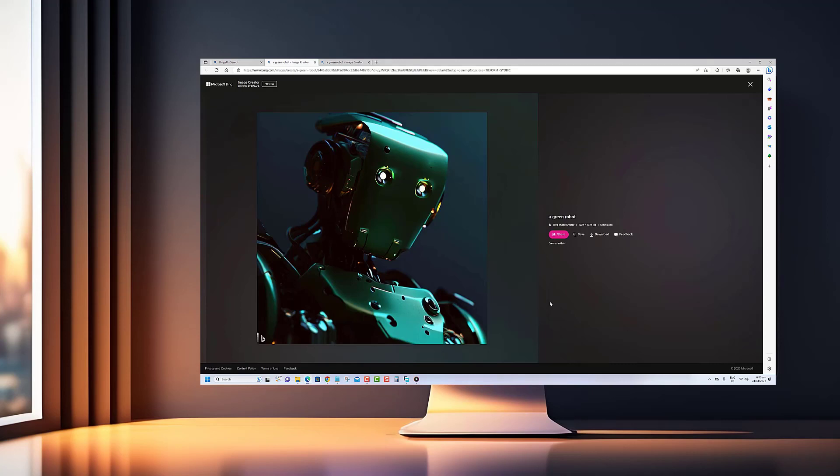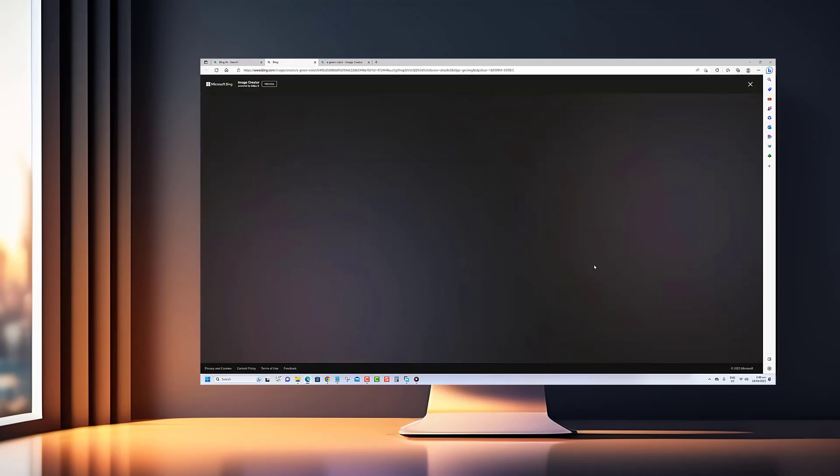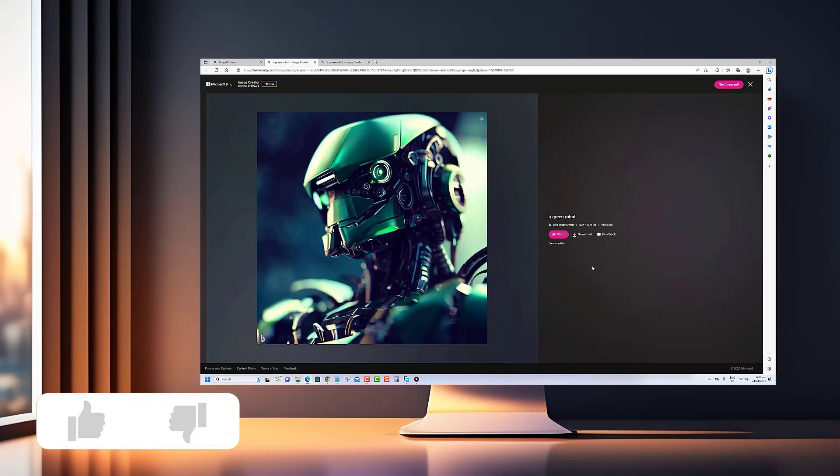Whether you're a graphic designer, marketer, or just someone interested in exploring the possibilities of AI, this video is for you. Before we begin, we would appreciate it if you hit that like button.